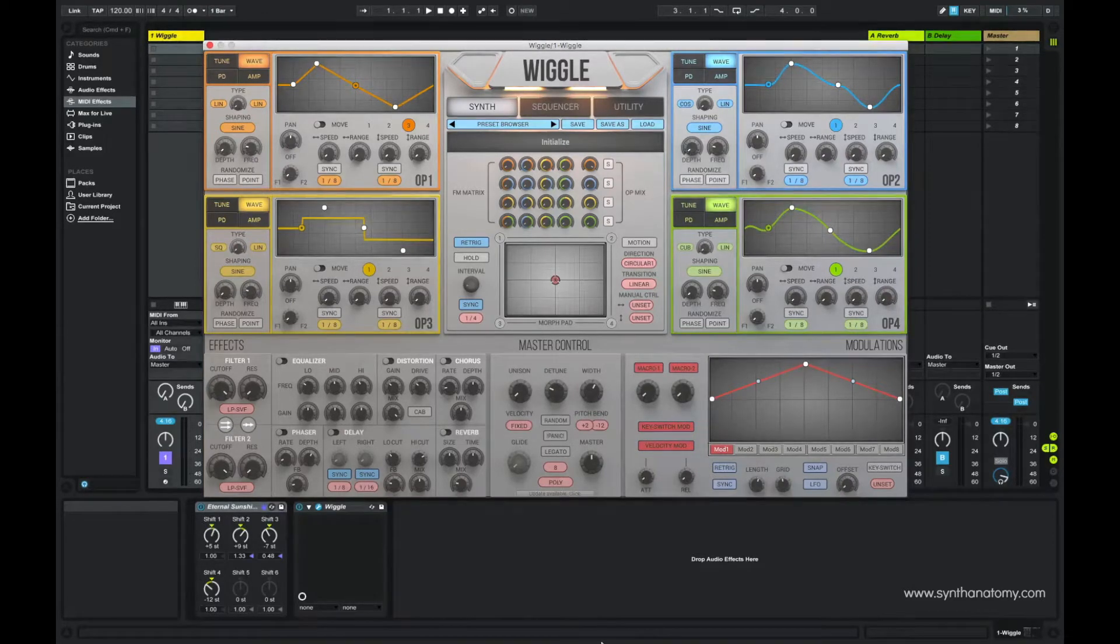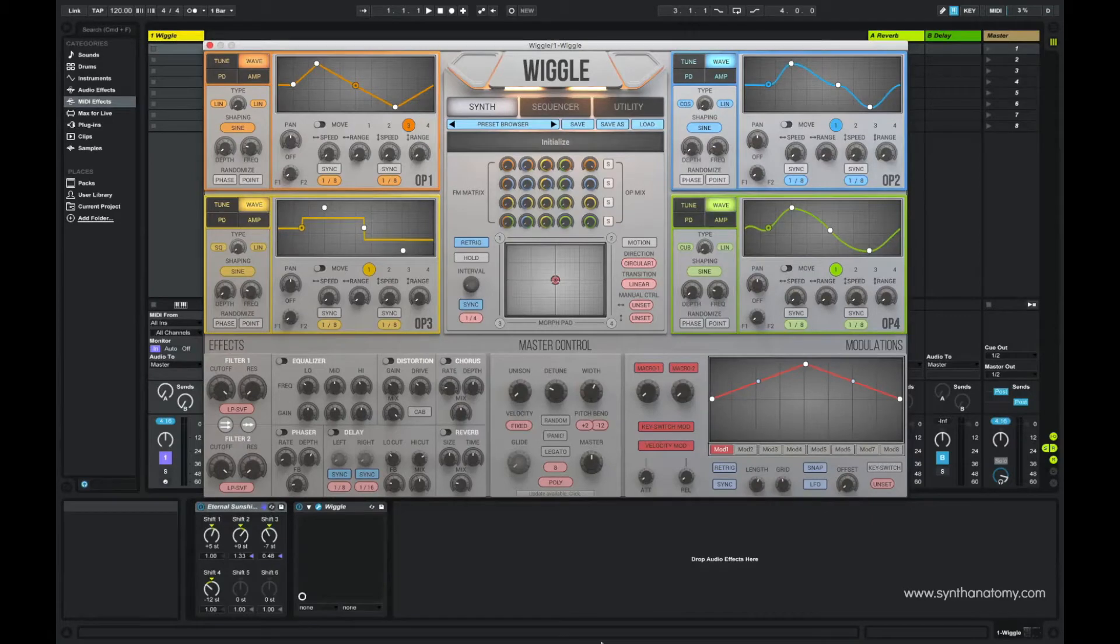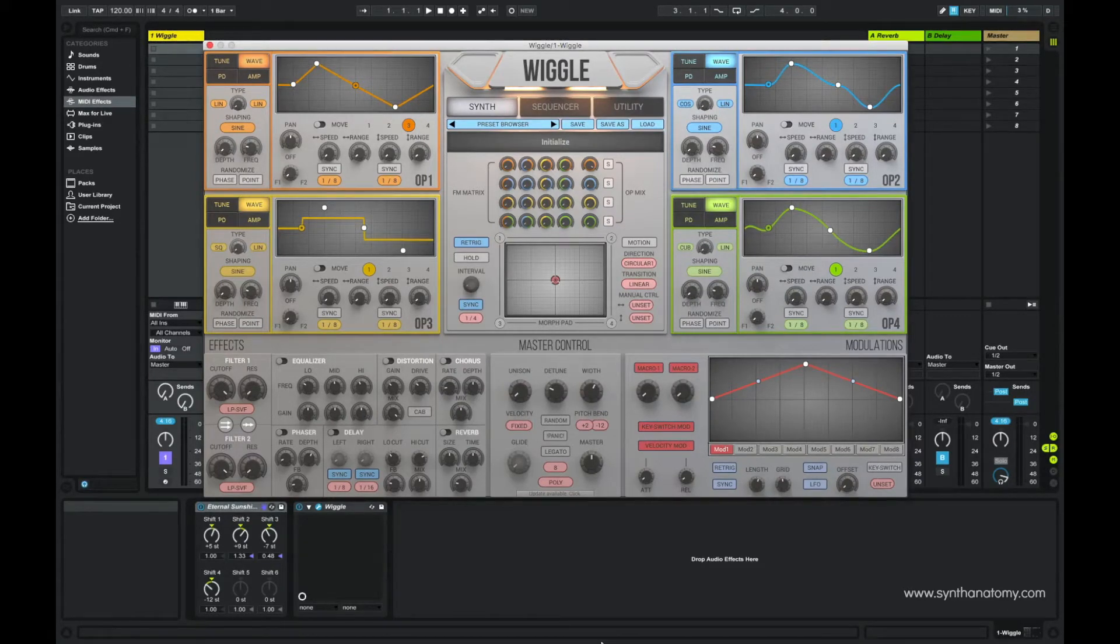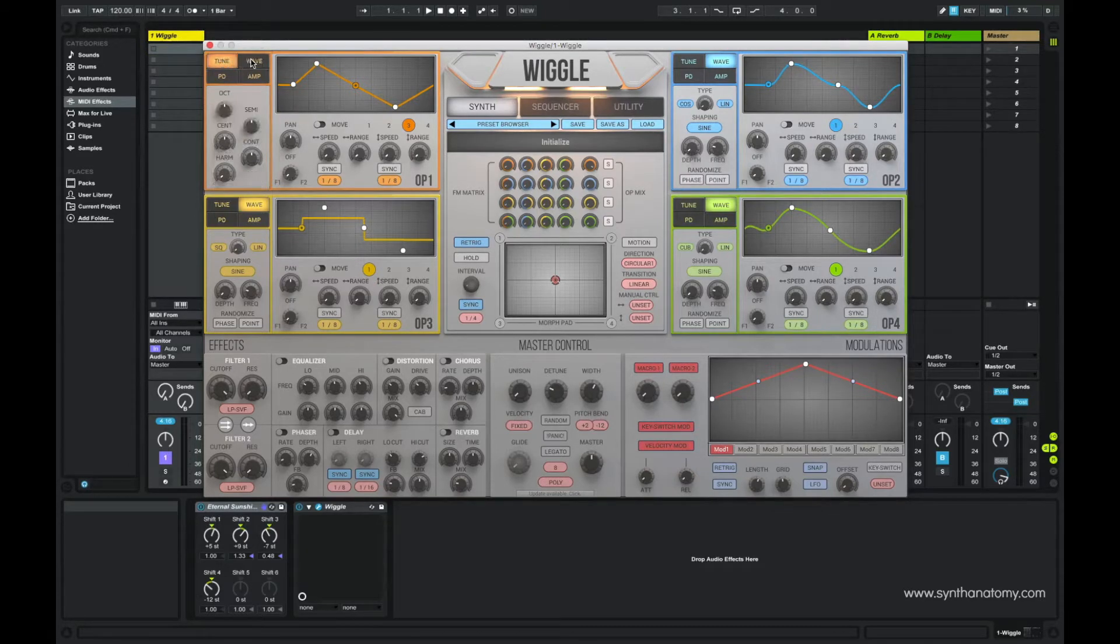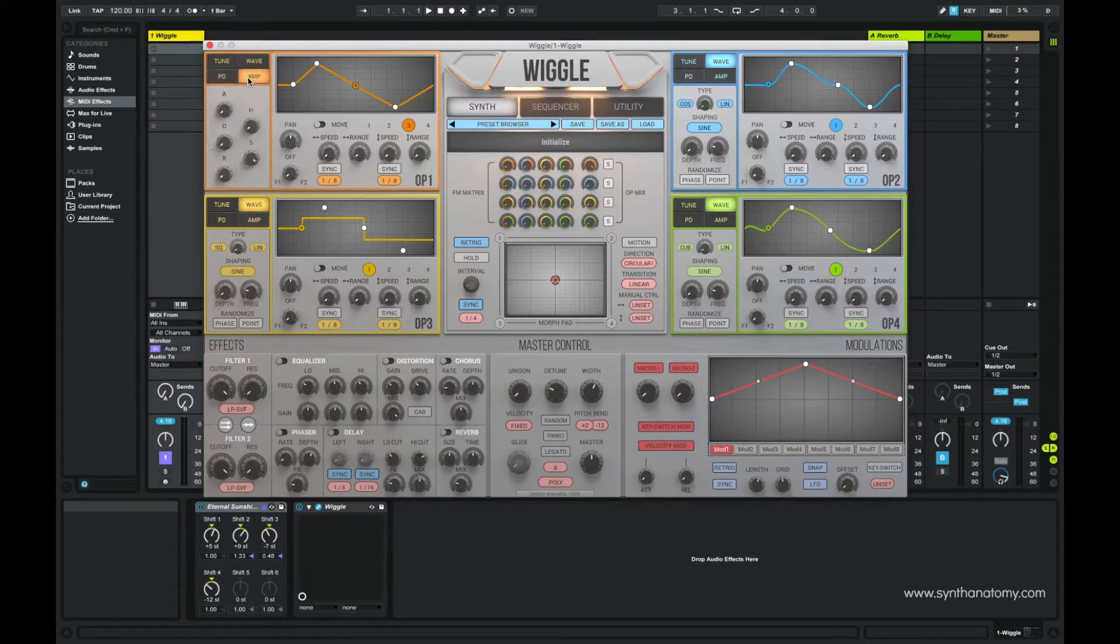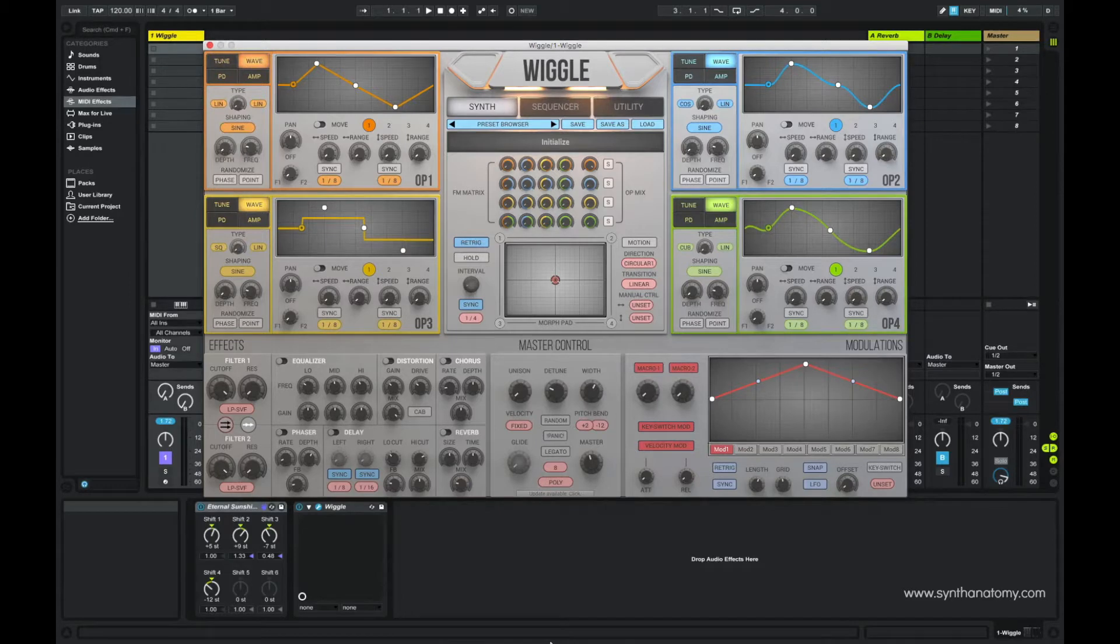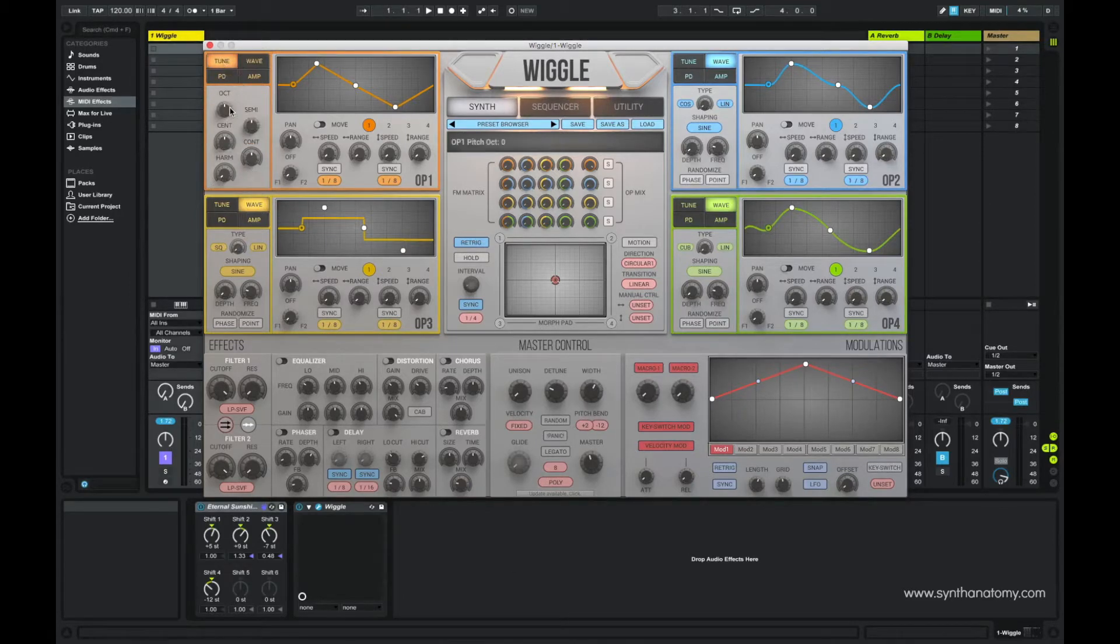All four oscillators have the same features and parameters to tweak. On the top left, each oscillator has a display with four different submenus. First you have the possibility to change the pitch in different ways: in octaves, semi and sense. Then you can change it with continuous pitch or with harmonic pitch.